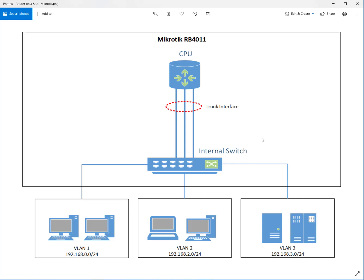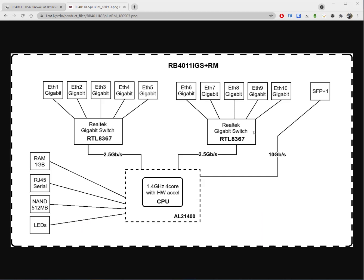This is the same as our logical router-on-a-stick diagram, but drawn from the perspective of what's inside the RB4011. We have a CPU with a high-speed interface going down to a switch which has multiple ports. And that is exactly what is inside this MikroTik router.